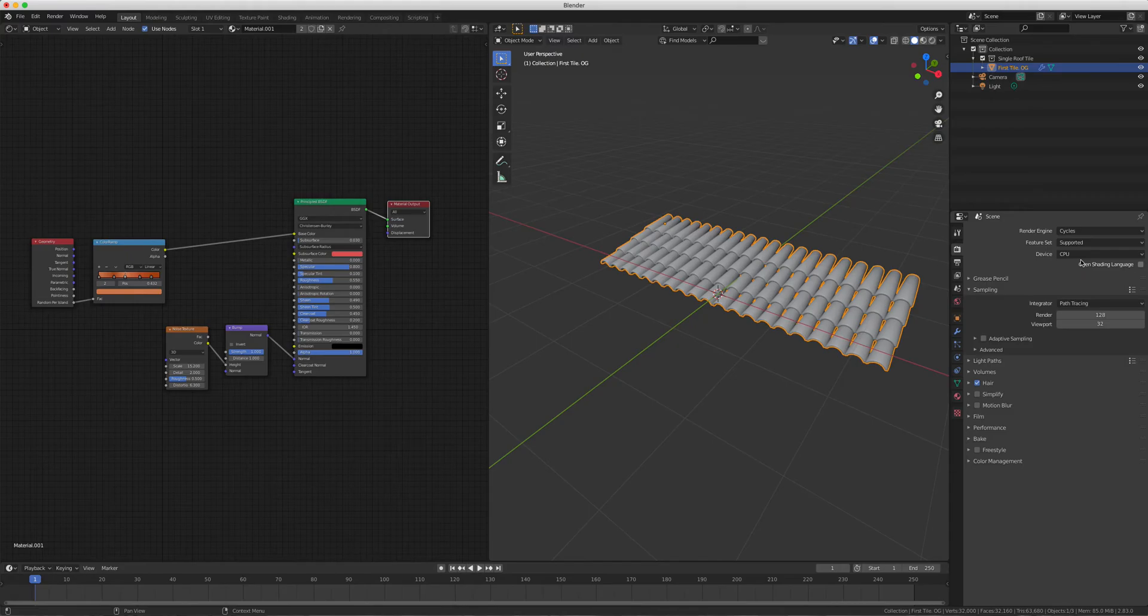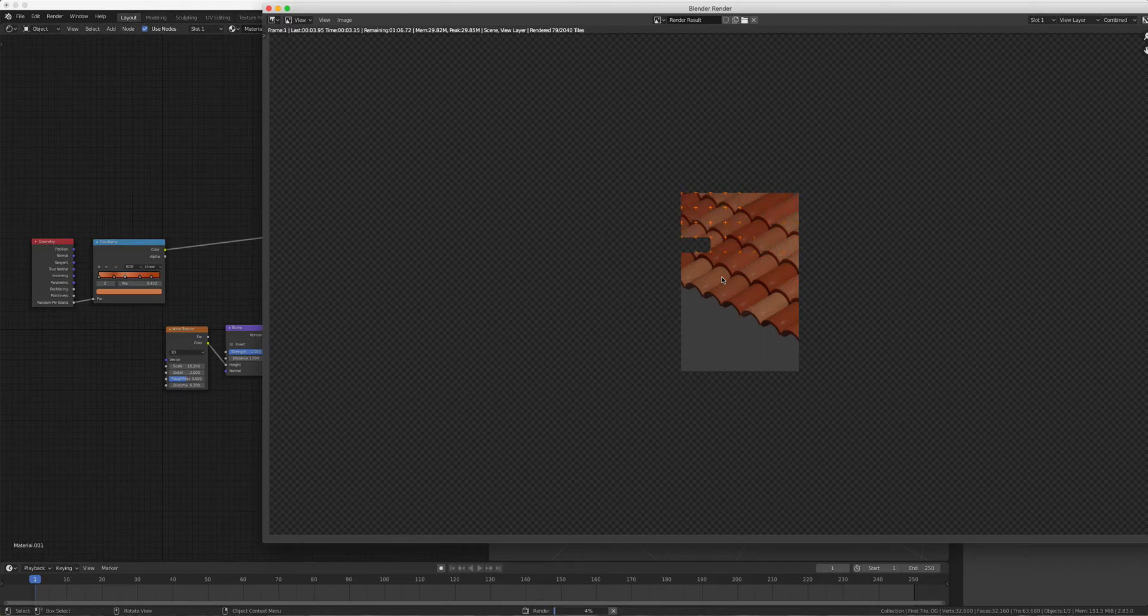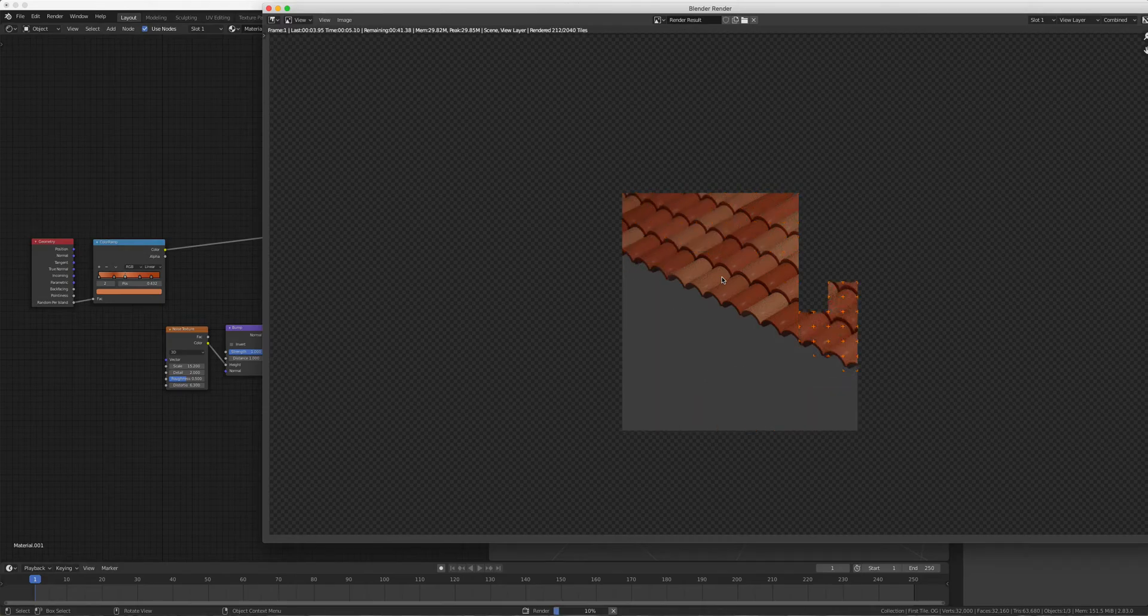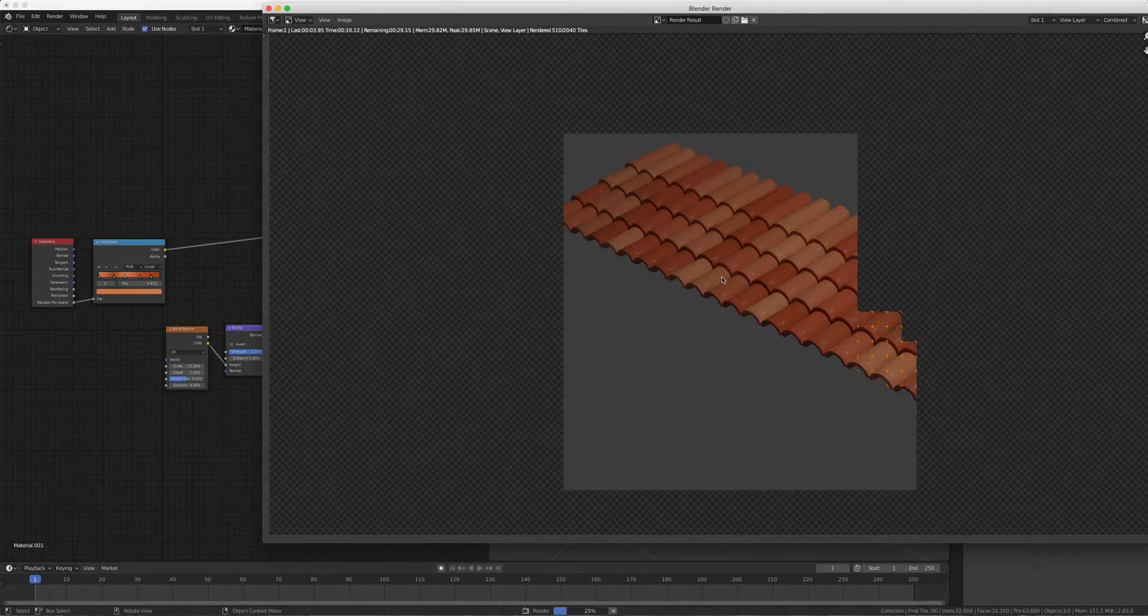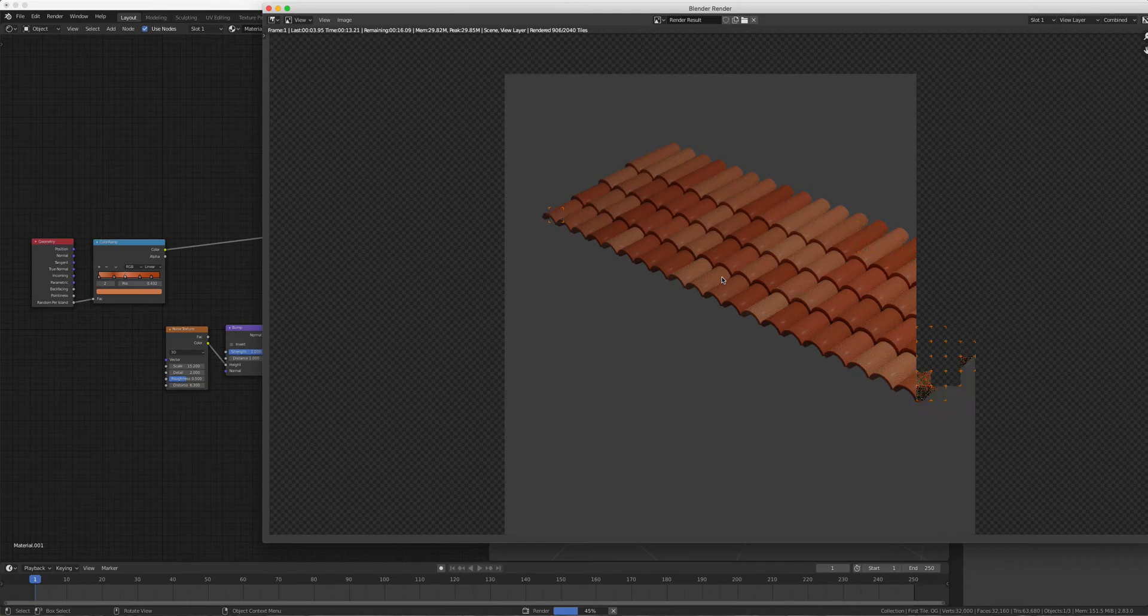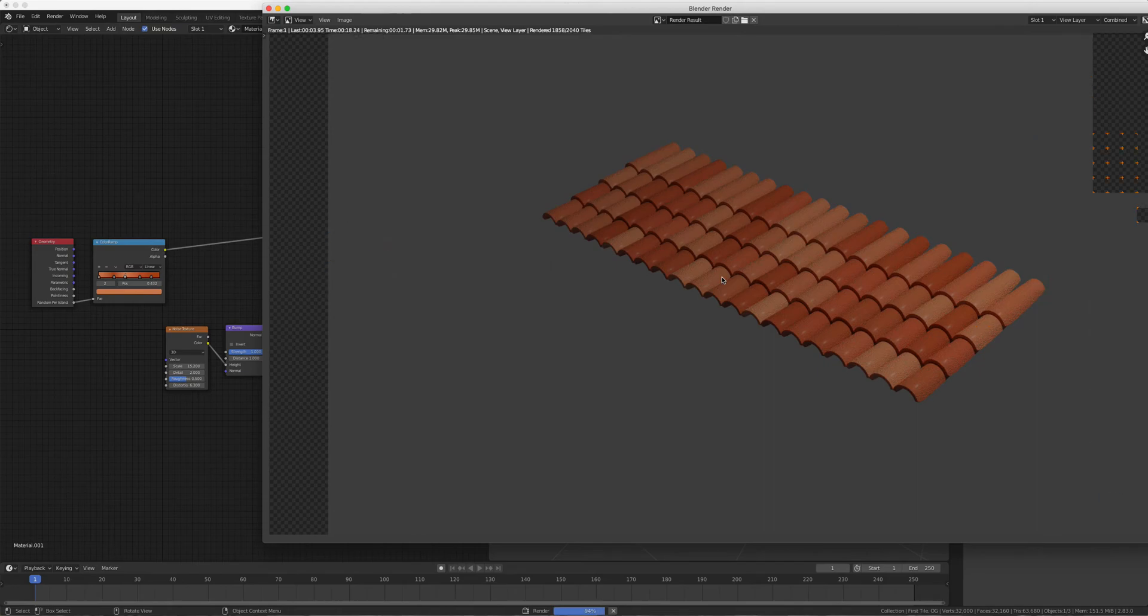Hit Cycles, and now it's rendering my roof from one tile using that Random Per Island option. This is so cool! I wish I had figured it out earlier. I'm not kidding, I spent hours on this. That's it - that's actually all you need to know.